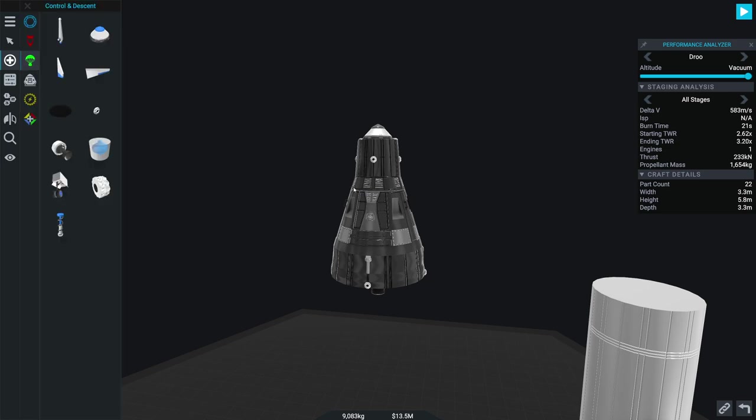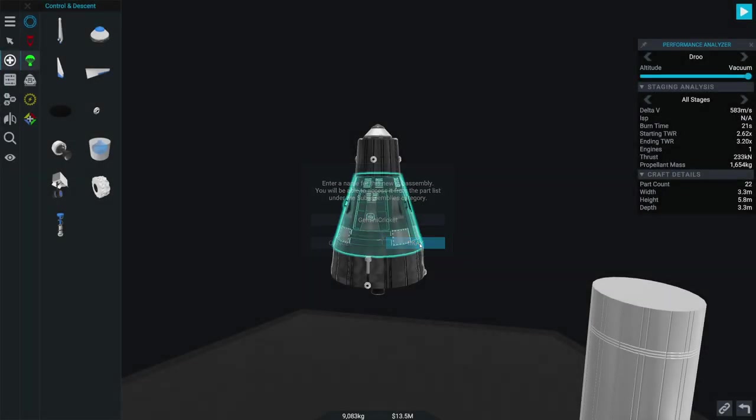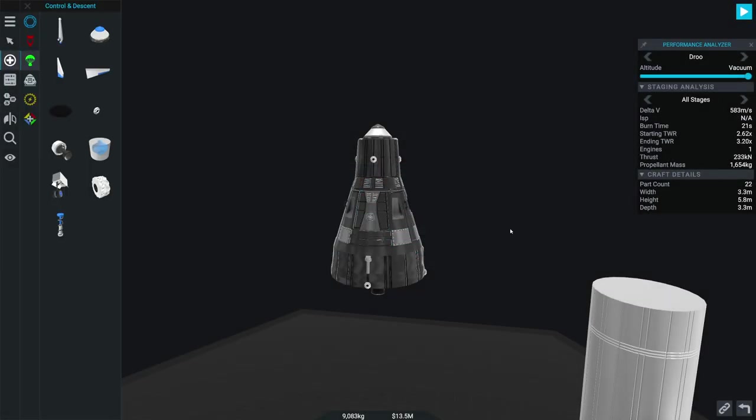Okay. So that's looking pretty good. I'm kind of happy. I think our little Gemini capsule here is actually pretty good looking. Because I'm not a silly guy, I'm going to go up here and hit create subassembly. Gemini. Gemini crickets. Nice.